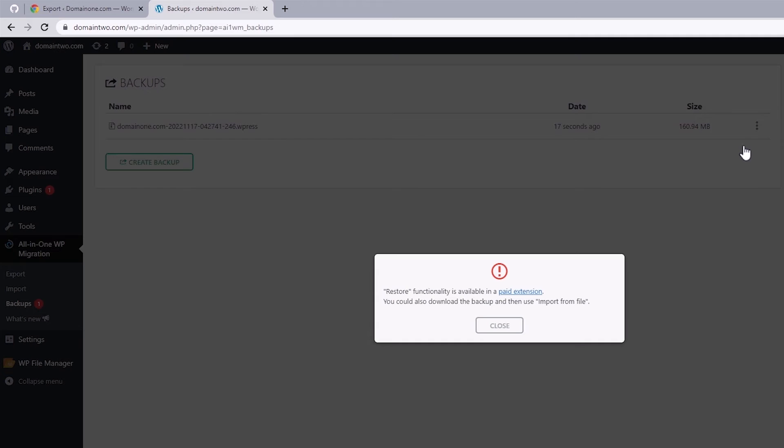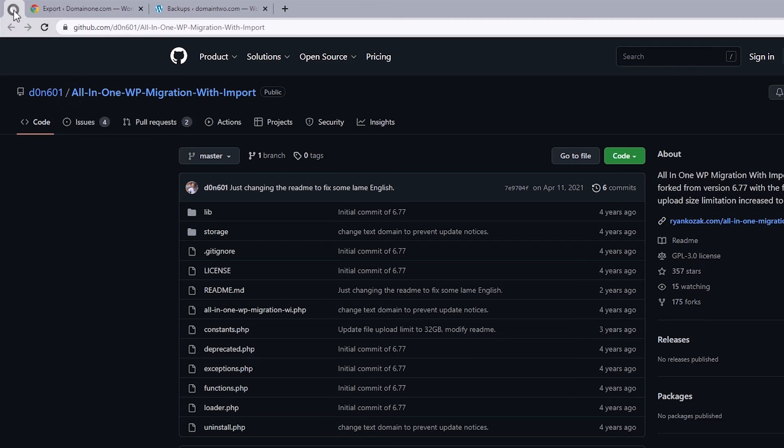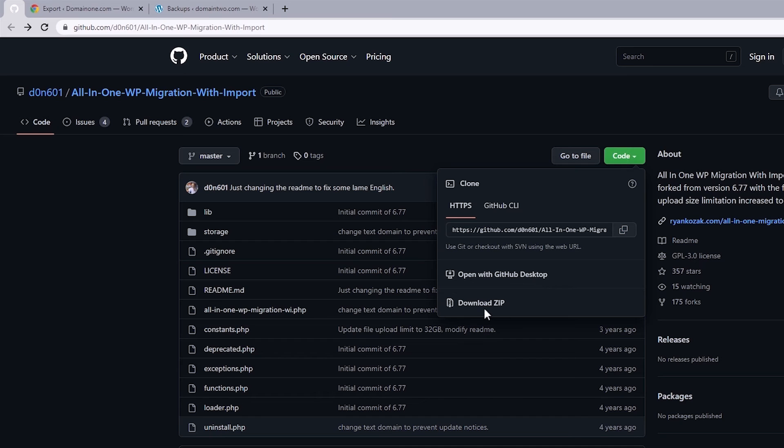which is installing a previous version 6.7 of this plugin that once allowed us to use the restore feature. The link to this you can find in the description. And once you're redirected here, select code to download the plugin zip file.